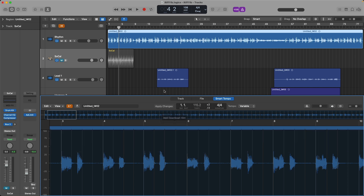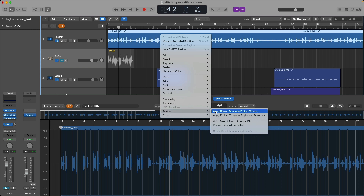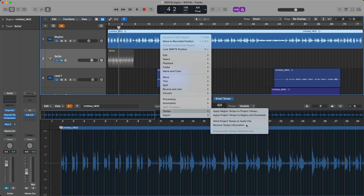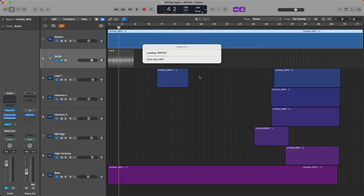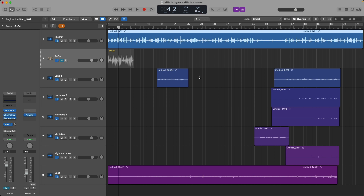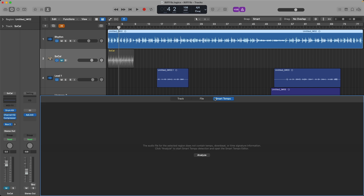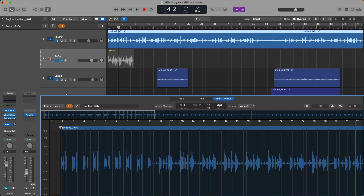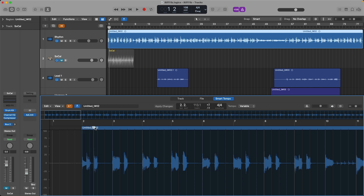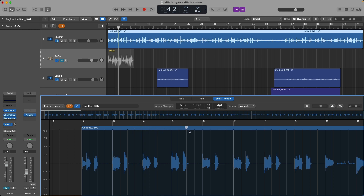If you don't see this view in the Smart Tempo editor, for example if I remove all tempo information from this analyzed region by right-clicking, going to Tempo and Remove Tempo Information — the editor will close. Let's use key command E to open it and click on the Smart Tempo editor tab once again. Logic will have to analyze the region first for all tempo, downbeat, and time signature information. So let's click Analyze. If we drag the playhead in the Smart Tempo editor across this region, we can see in the tempo section that Logic has analyzed a varying tempo that hovers between 106 and 115 beats per minute and so on.